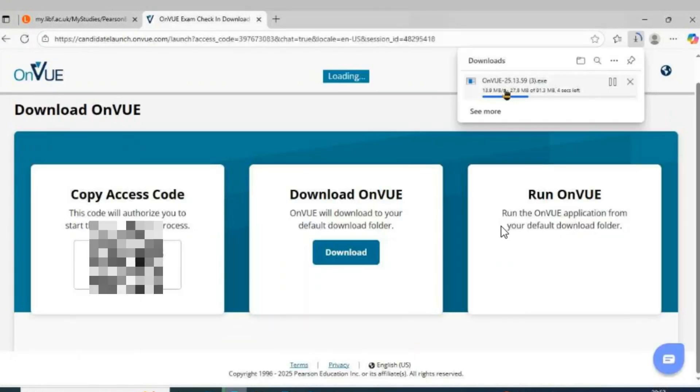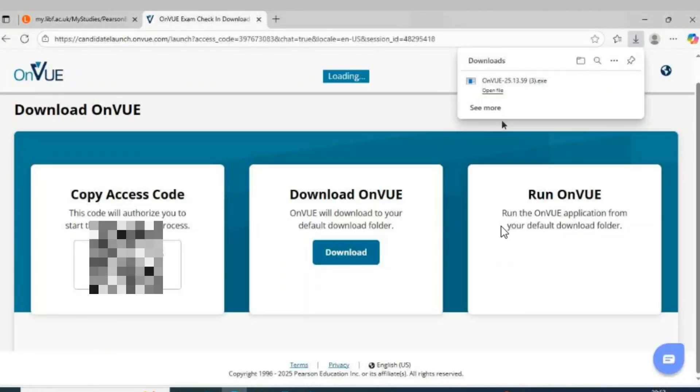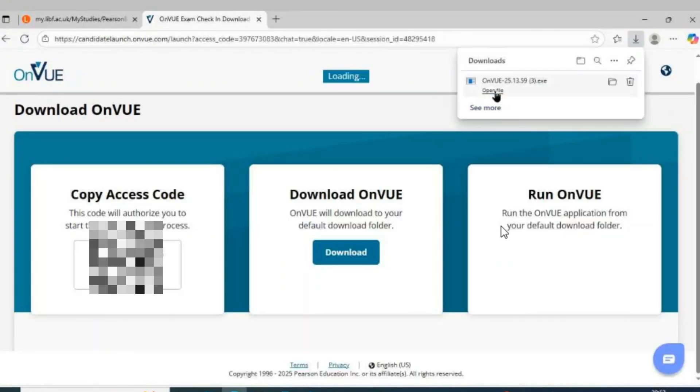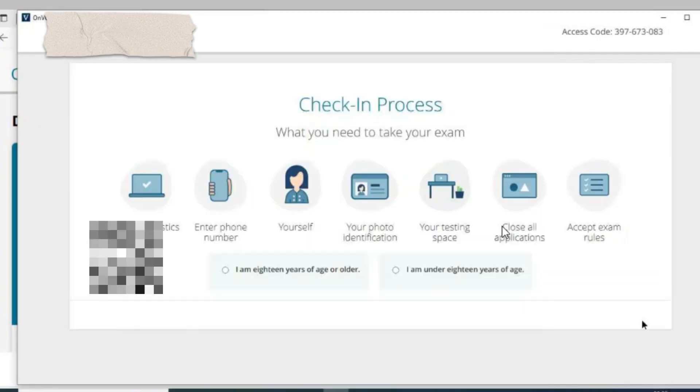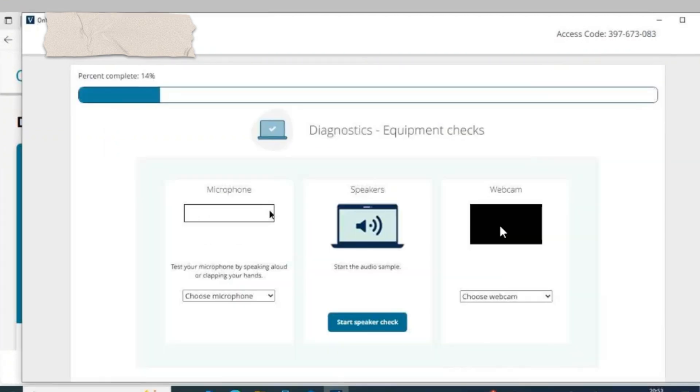Step 3: Copy your access code, download OnVUE, and run the app. Step 4: Paste the code to start check-in.